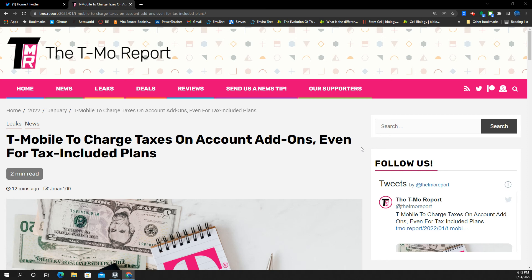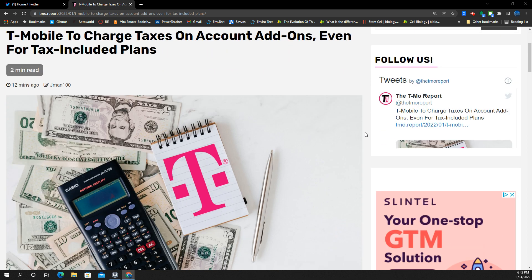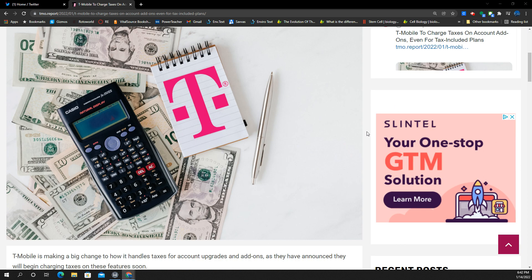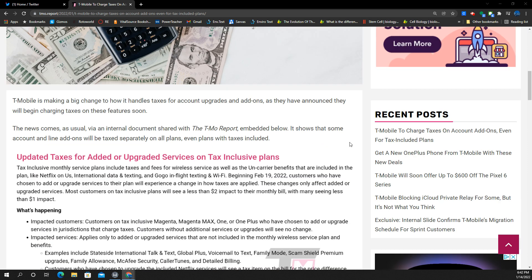Changes at T-Mobile. They're going to be charging taxes on account add-ons, even if you have a tax-included plan. So this is probably going to impact many accounts and many customers. Let's take a look.